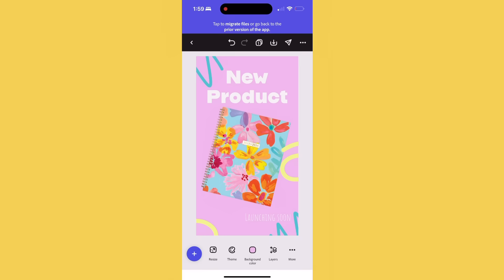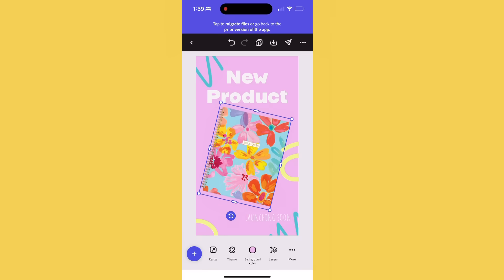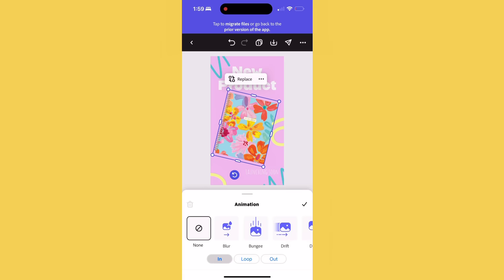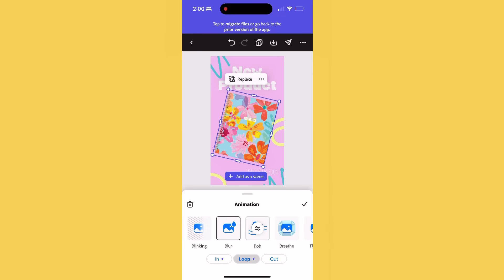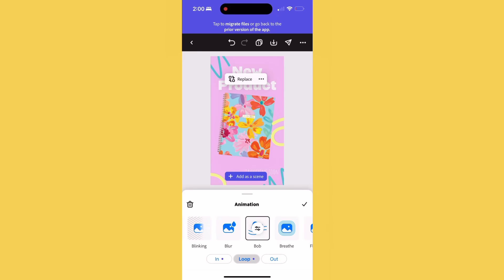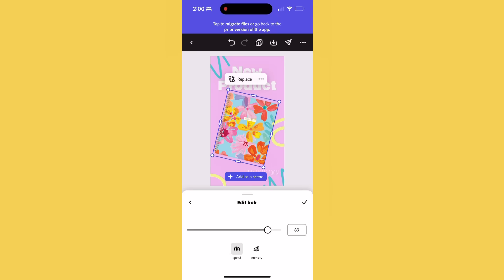So on the Adobe Express app, I'm going to select the product that I want to animate and then scroll over to animate. Now I can pick different animation effects to draw attention and make the product pop. This will help your content stand out even more.